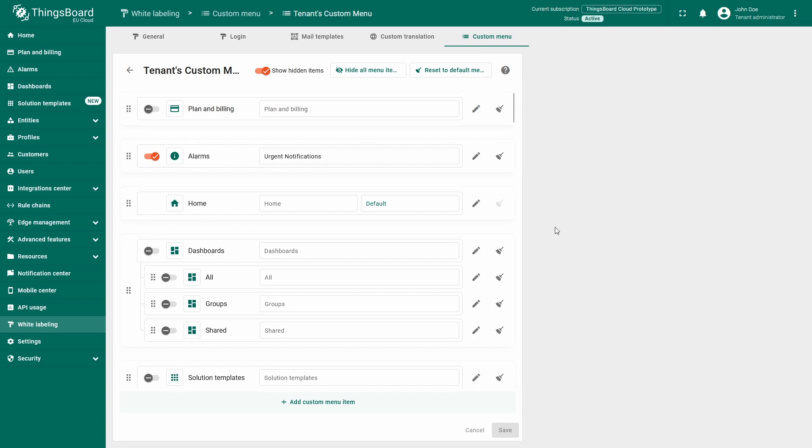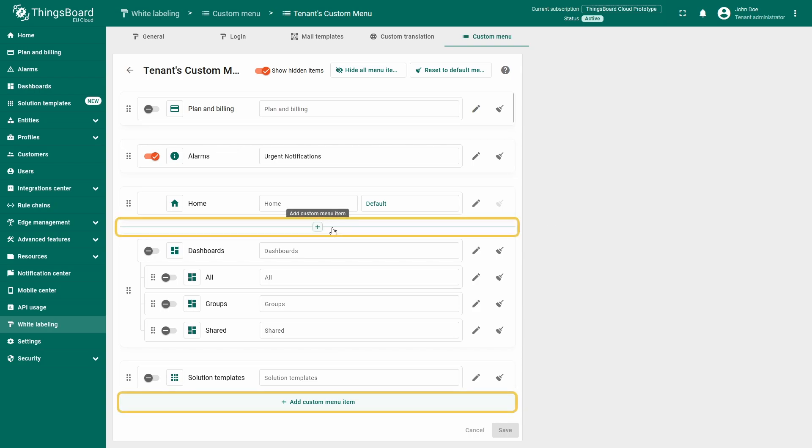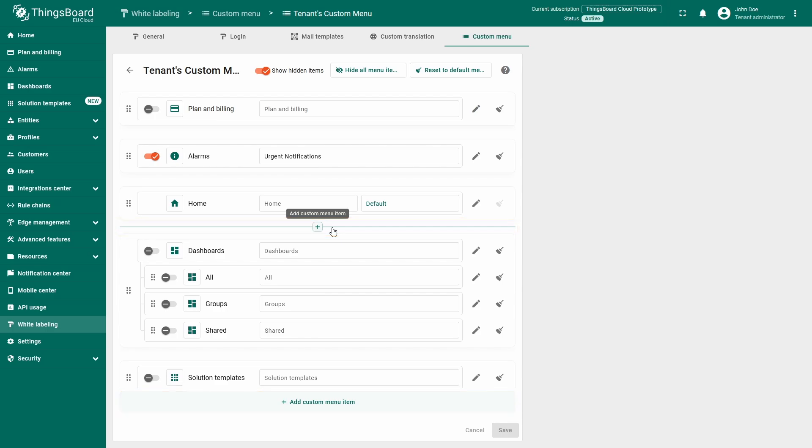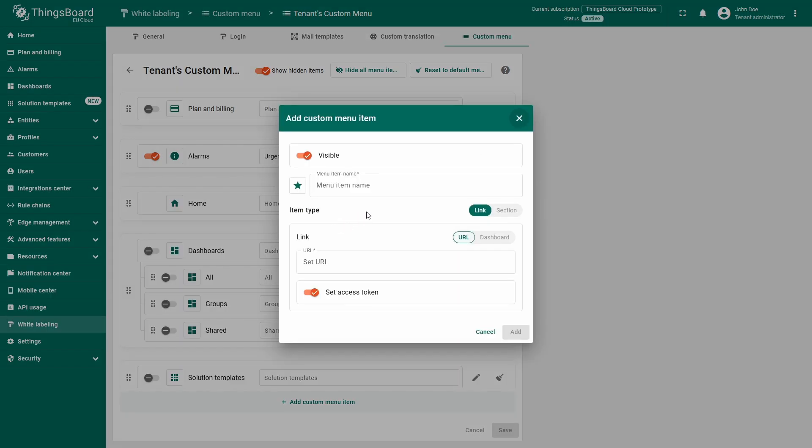In addition to modifying existing menu elements, you can also add your own. Hover over the area between the two tabs, you will see the add custom menu line, which has a duplicate button in the menu. Click it to open the item creation window.